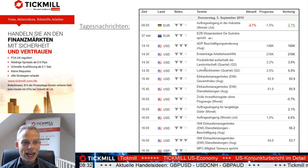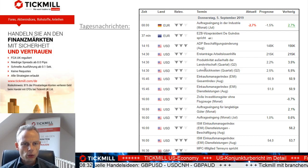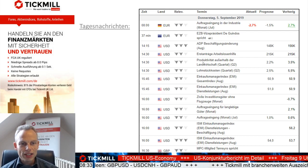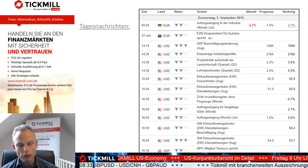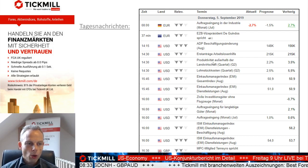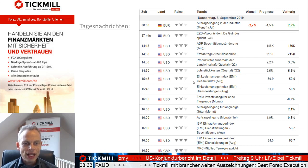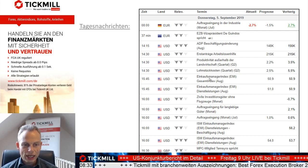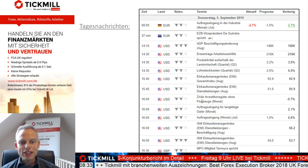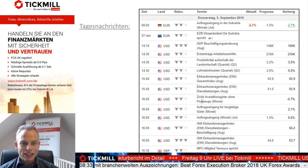Im weiteren Tagesverlauf gibt es eine Rede vom EZB-Vizepräsident De Guindos. Am Nachmittag um 14:15 Uhr kommen die ADP-Beschäftigungsänderungen aus den USA, also das Thema Arbeitslosigkeit. Um 14:30 Uhr gibt es die Produktivität außerhalb der Landwirtschaft sowie die Lohnstückkosten für das zweite Quartal. Weiter geht es mit dem Einkaufsmanager-Index um 15:45 Uhr in den USA – als Gesamtindex und aufgebrochen in die Dienstleistungen.